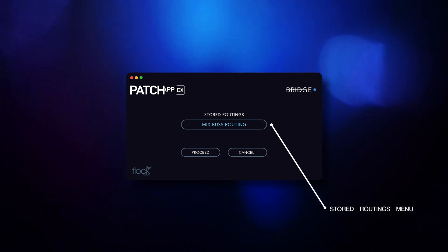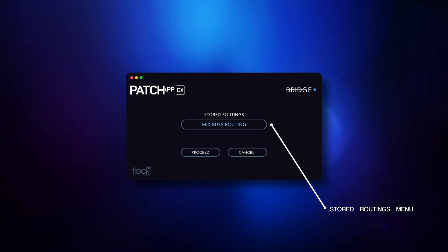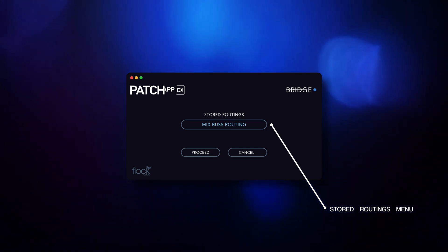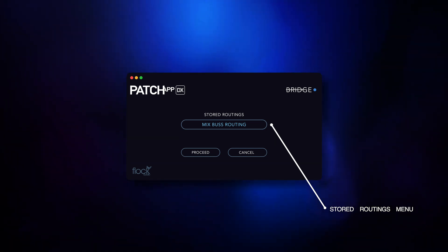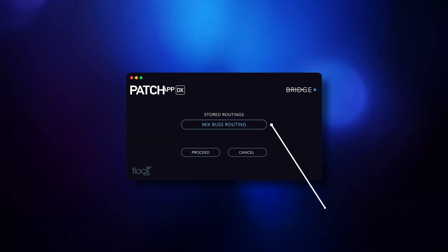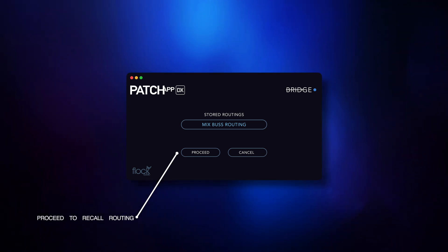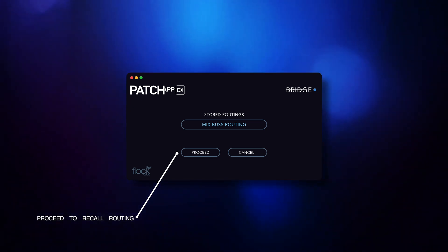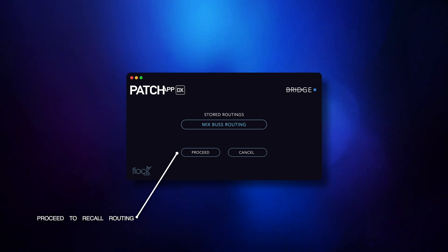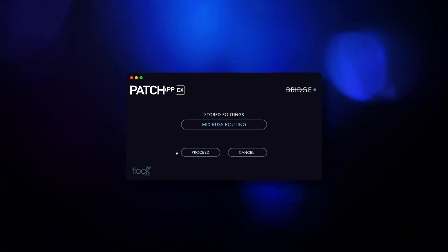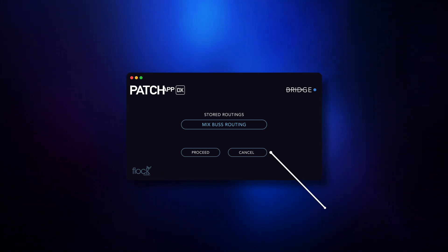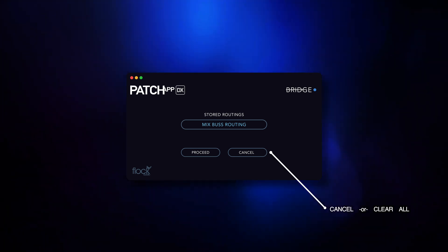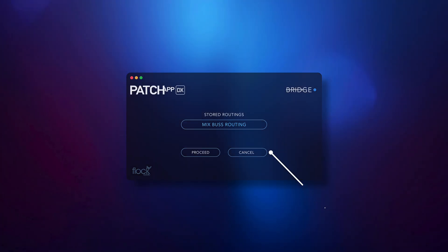Next we have our stored routings menu. This syncs upon connection and retrieves all of our stored routings created in Patch App DX. Followed by Proceed, which sends a command to the Patch App DX software to recall the routing from DX Bridge. Then we have Cancel, which simply clears any previously recalled routing in the DX Bridge plugin.